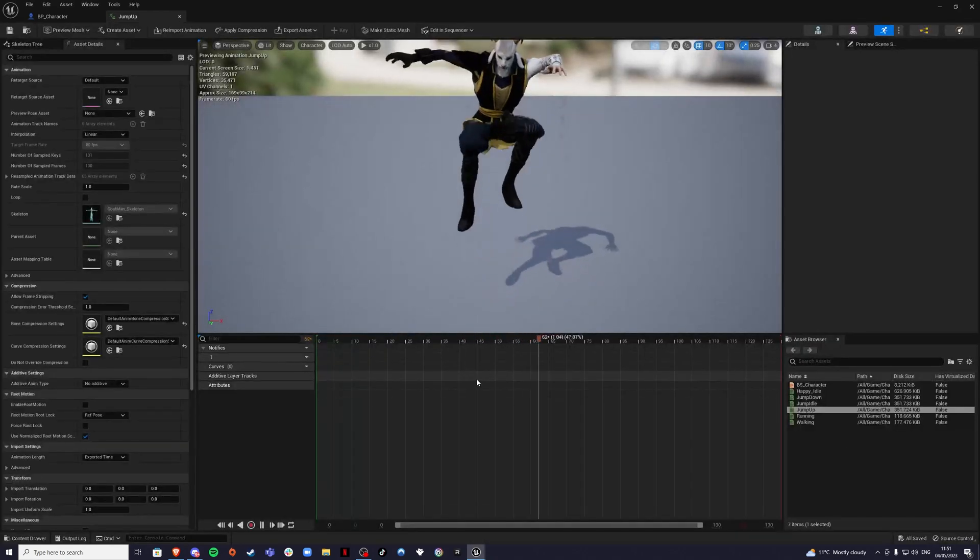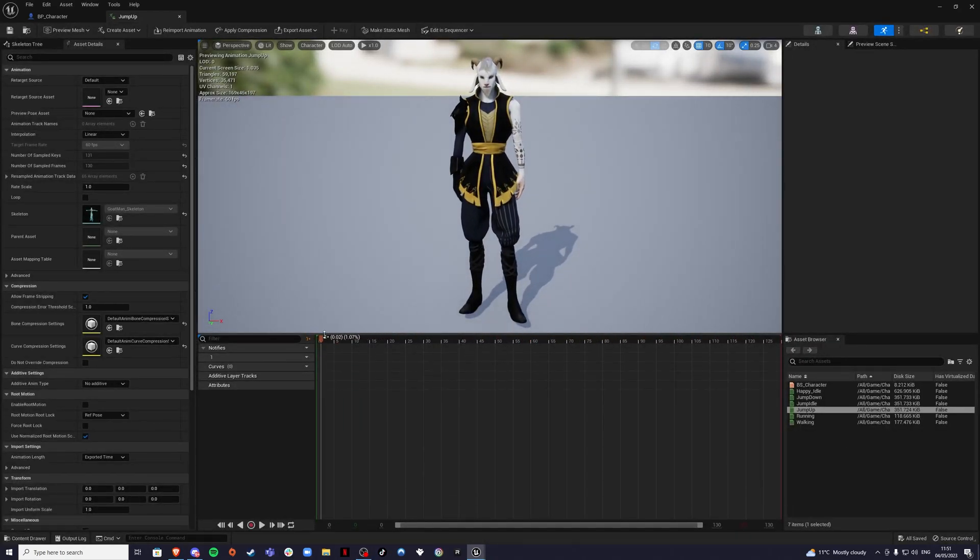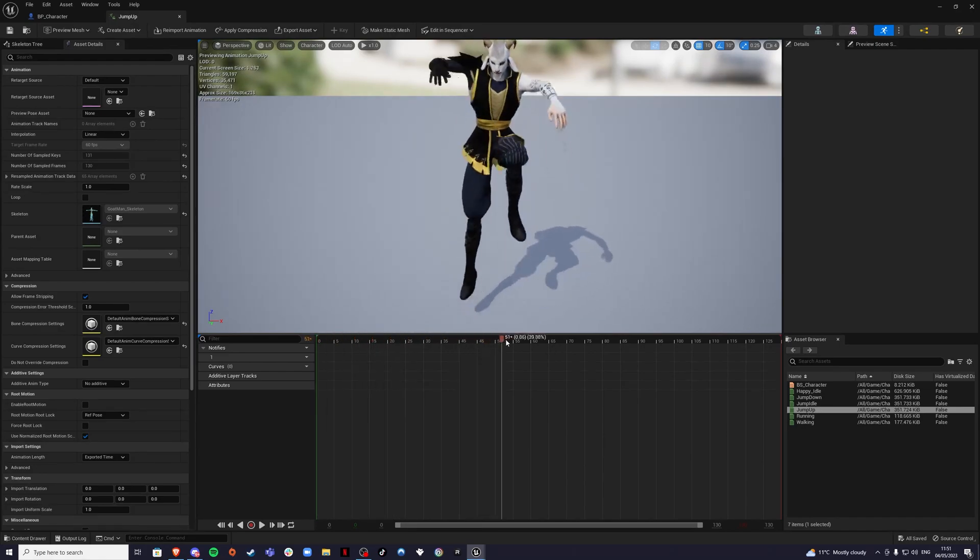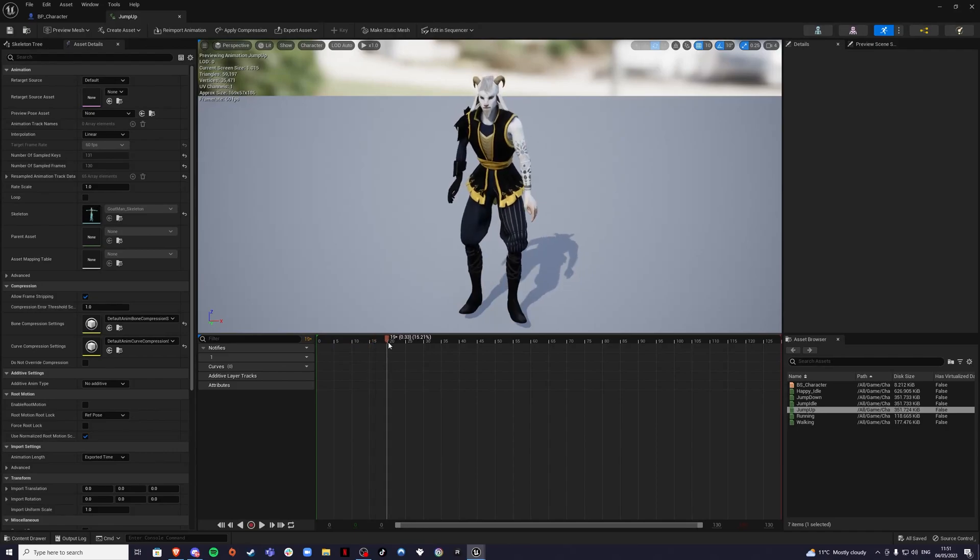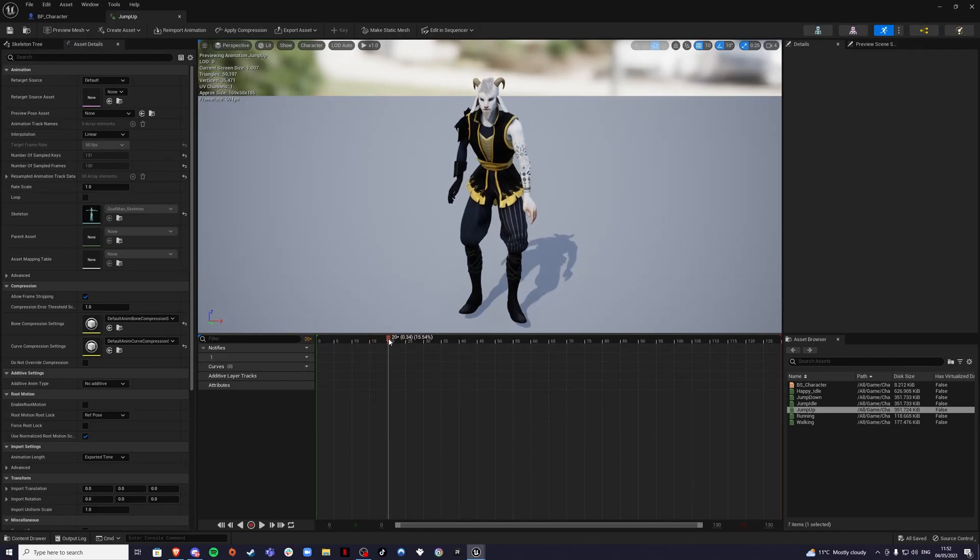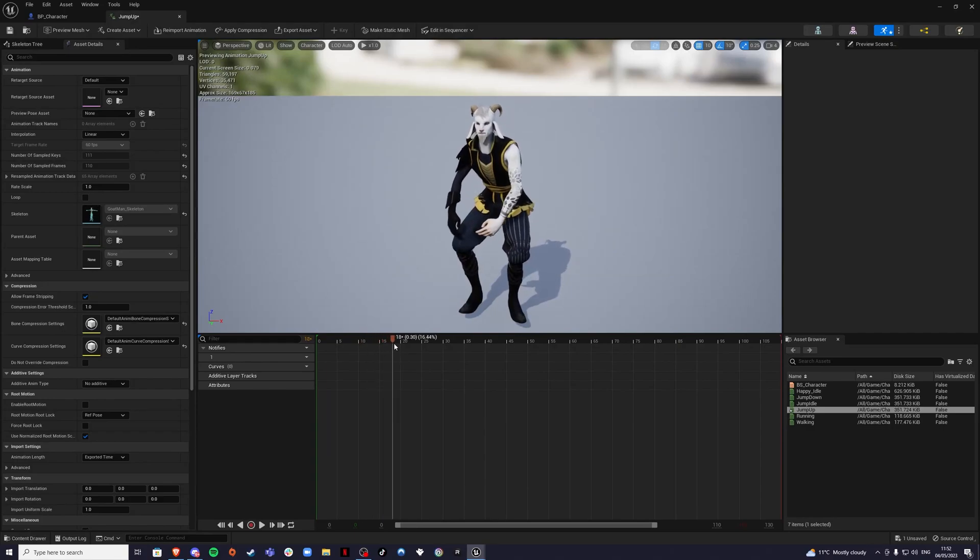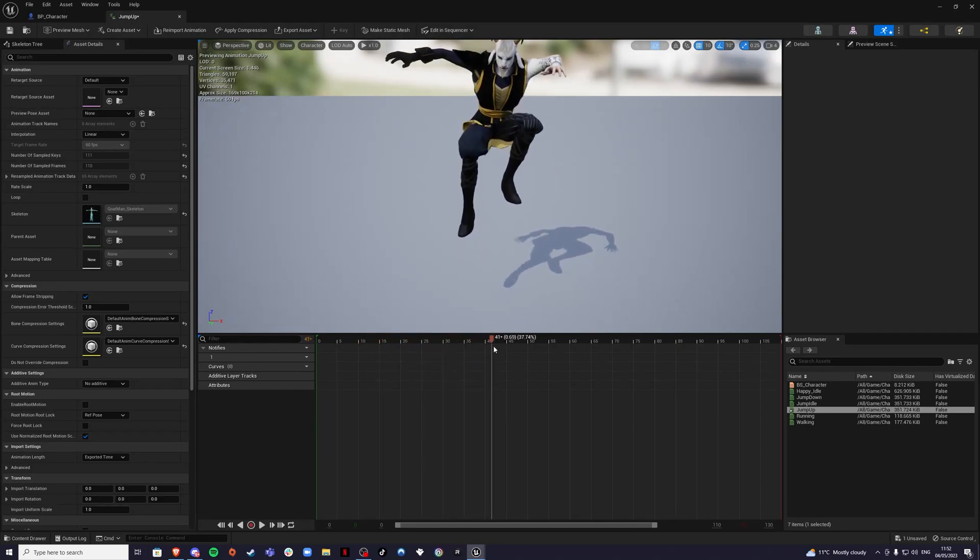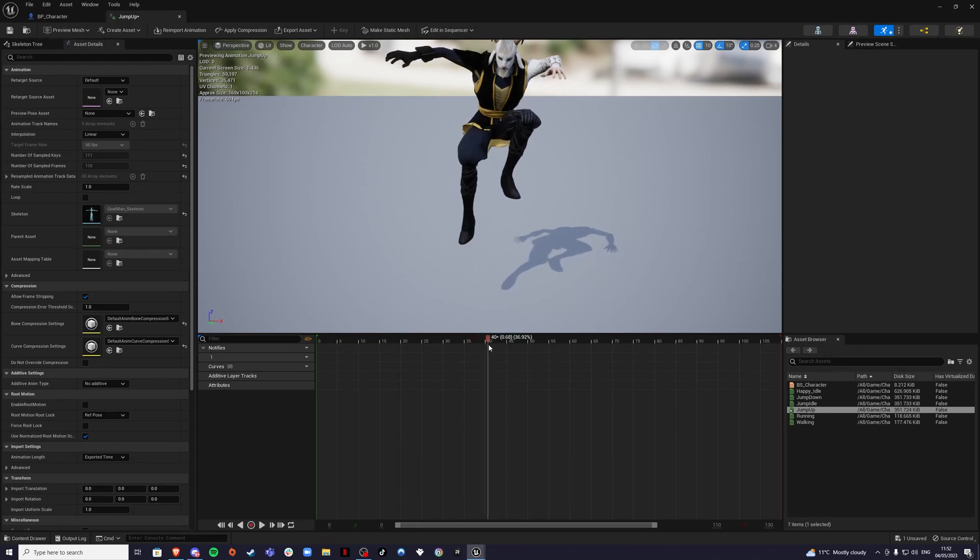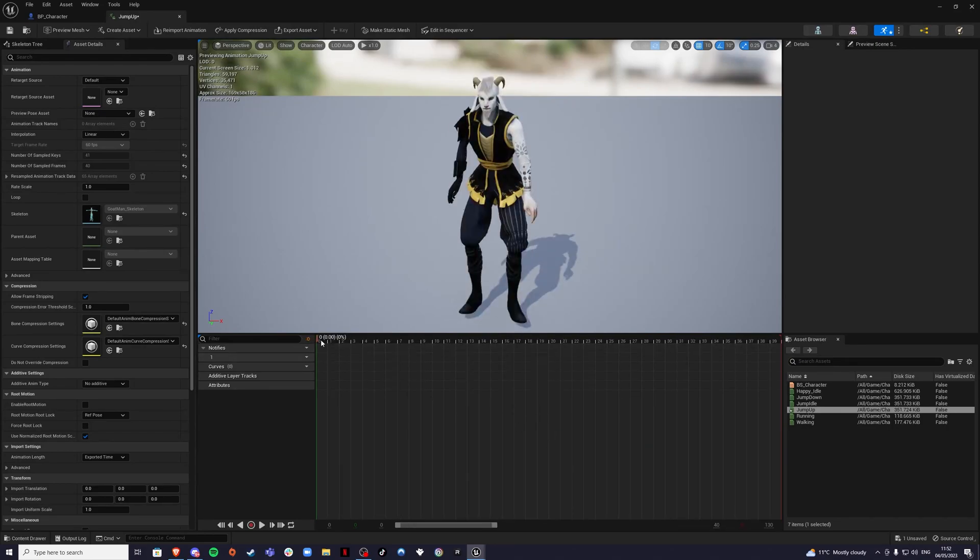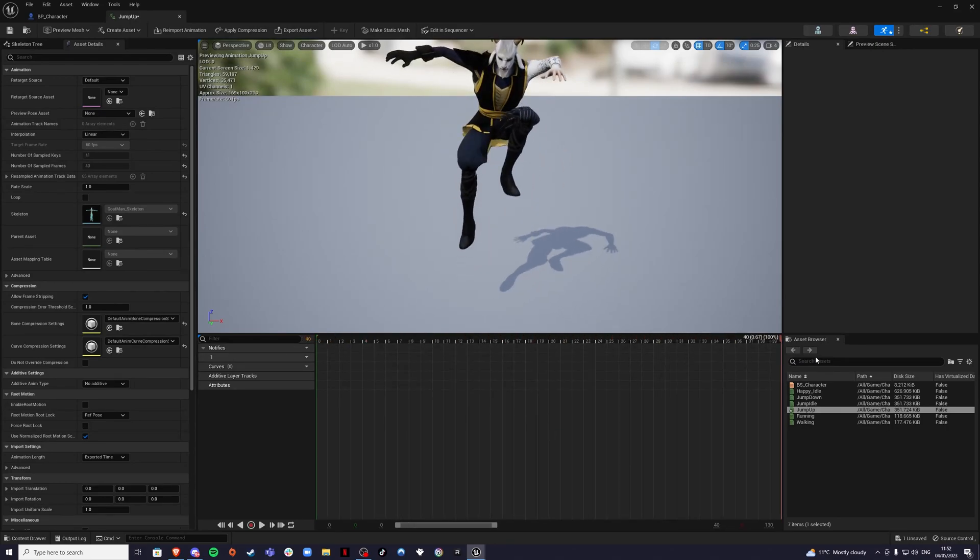I think anywhere from here, from frame 20 up to frame, let's see, that's the highest he goes. So I think to frame 40 is good. Remove from 41 to 111. So this is what we want here. We're going to save this.